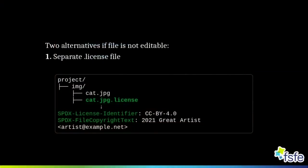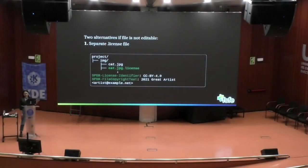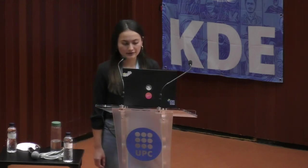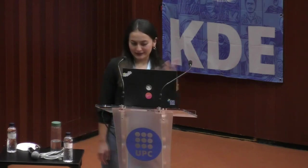You might be wondering how to proceed with files that you cannot edit, such as image files or JSON files. For this we have two alternatives. The first: create a separate text file with the legal information — just add the header in a text file and name it exactly like the file but with a '.license' extension. So if there is a picture of a cat, you name it exactly the same plus '.license', and everybody going to that directory will recognize there is a license file with the information stored there.